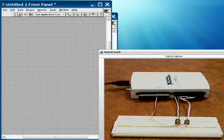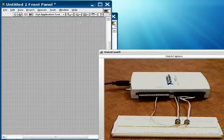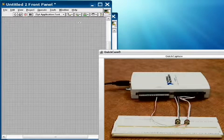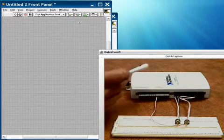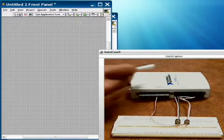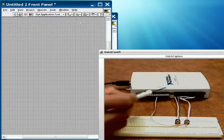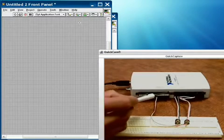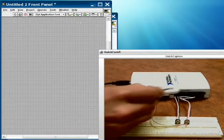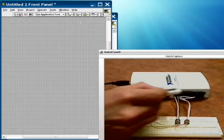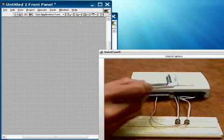Let me first describe my hardware setup here. This is the USB 6211. We have our analog output and digital I/O section over here, and here's our analog input section right here.